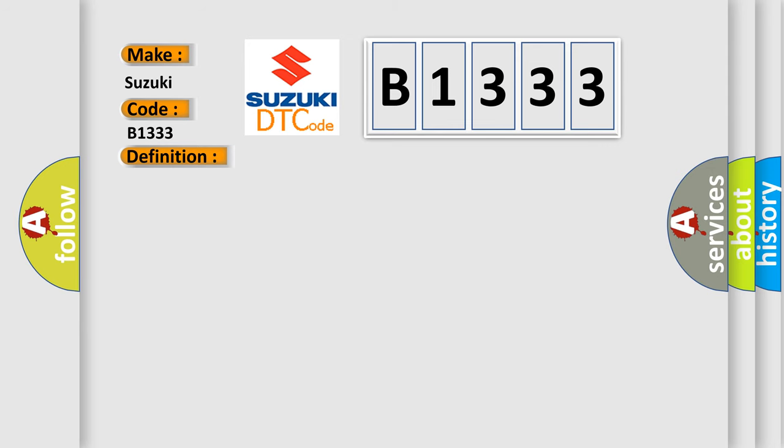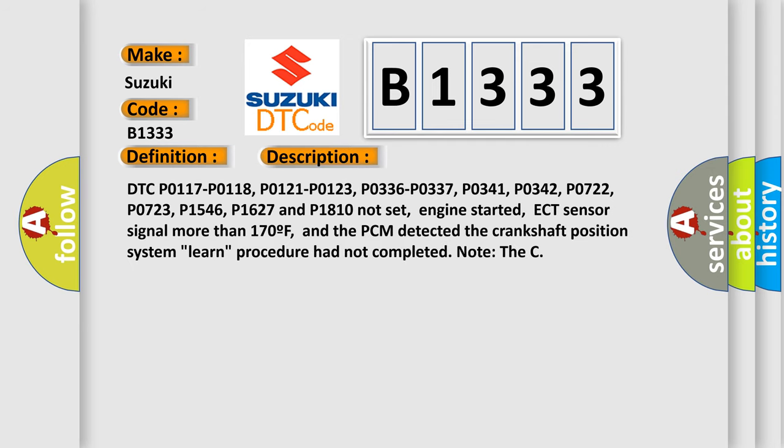And now this is a short description of this DTC code. DTC P0117, P0118, P0121, P0123, P0336, P0337, P0341, P0342, P0722, P0723, P1546, P1627, and P1810 not set. Engine started, ECT sensor signal more than 170 degrees Fahrenheit, and the PCM detected the crankshaft position system learned procedure had not completed.